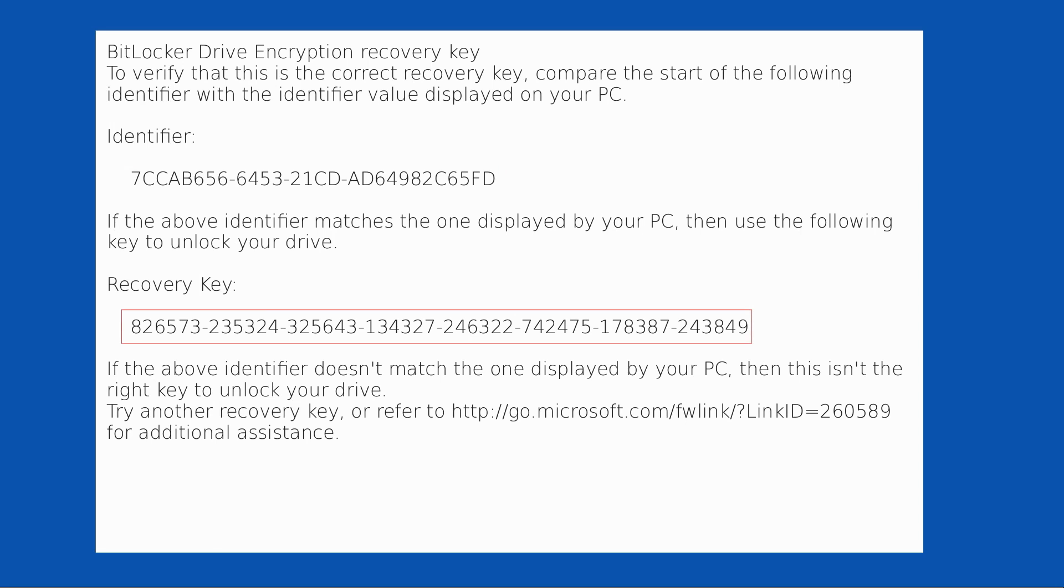The most important piece of information is the recovery key towards the bottom. It's very long and painful to type, but that is the key piece of information you really need to get hold of.